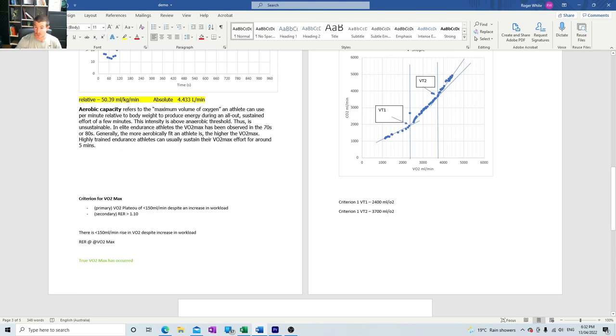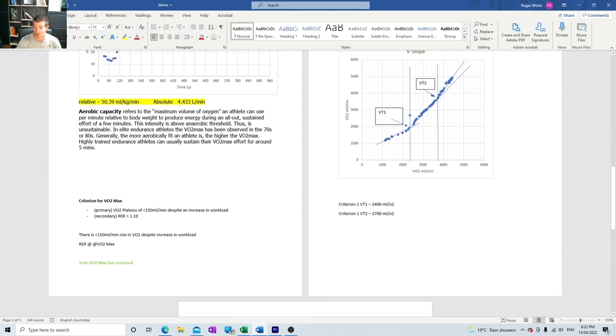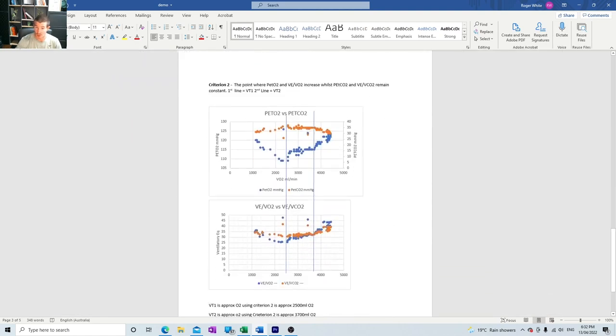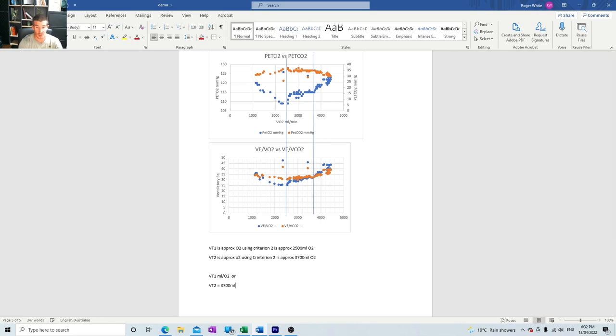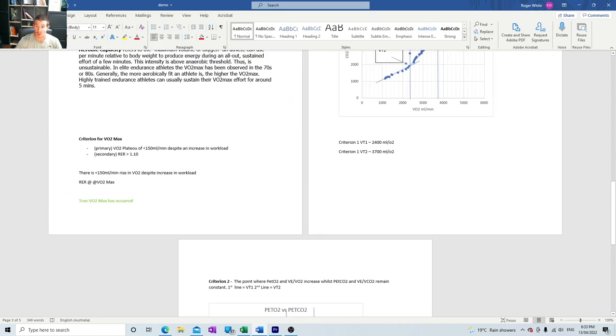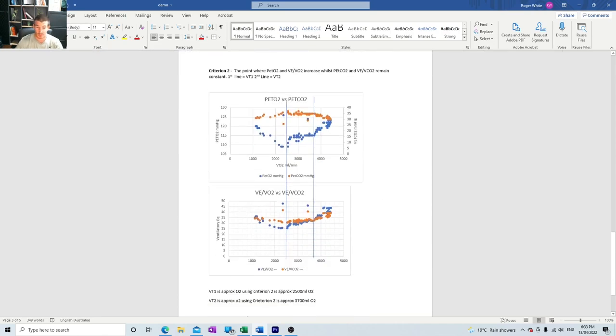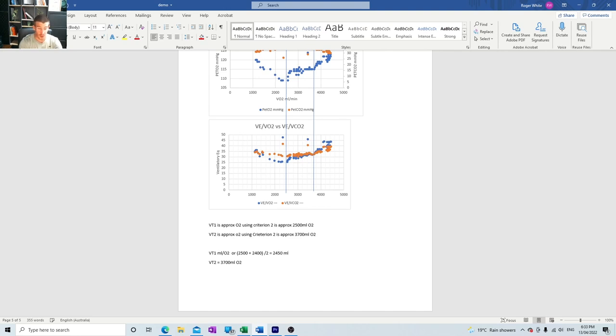We can compare that to what we got up here so we got the same. That worked out pretty well. In our first criterion VT2 came back at 3700 mils, in this one 3700 mils, so they match, they confirm each other. So I'm going to say VT2 equals 3700 milliliters of O2. That's where the point of VT2 occurs. VT1 we're just going to get the average of the two. To do that we go 2500 which is what we found just then using criterion 2 and we add it to criterion 1 which was 2400, plus 2400, and we divide those by 2. That's going to give us our average which will be 2450 mils of O2.